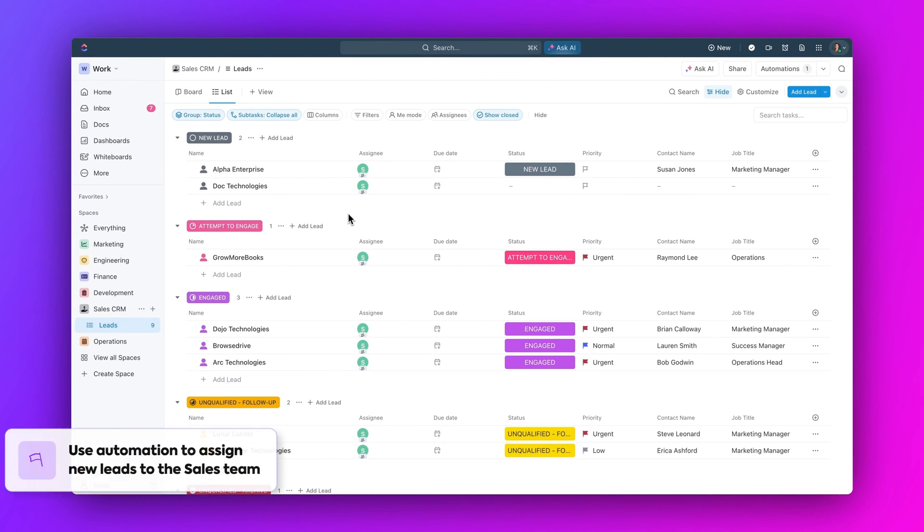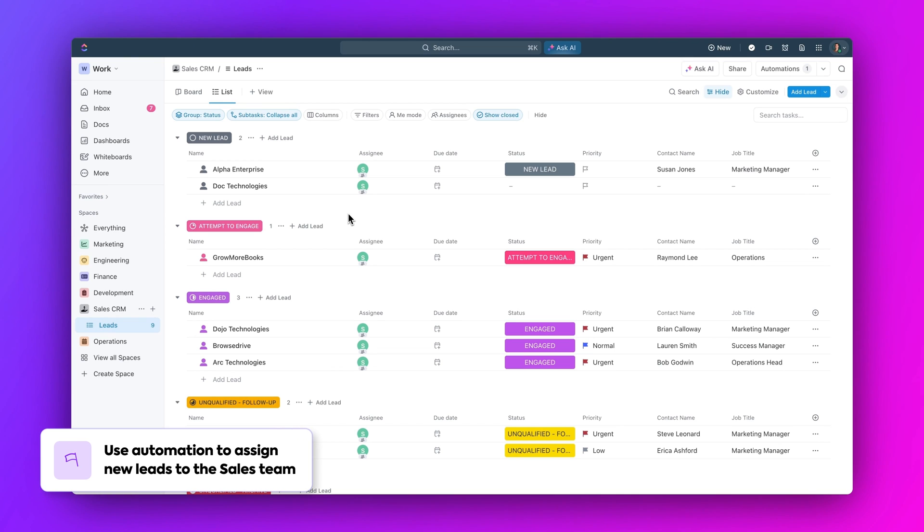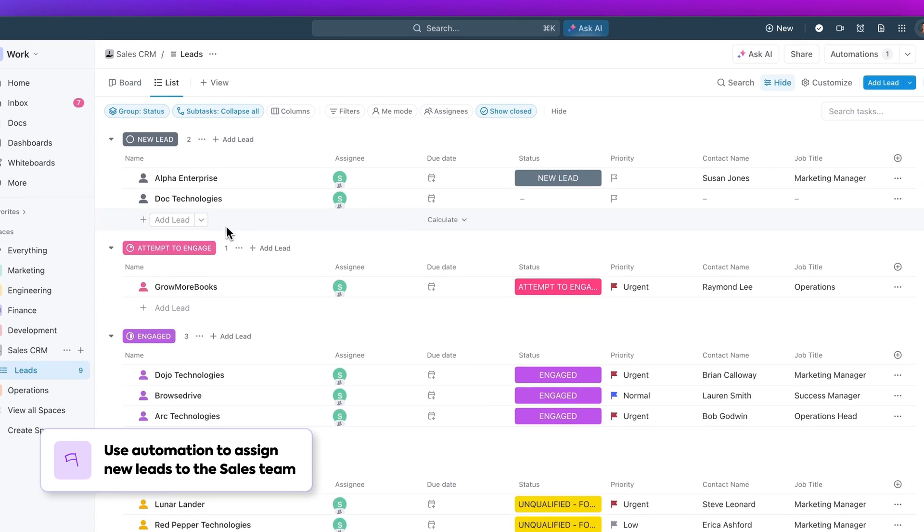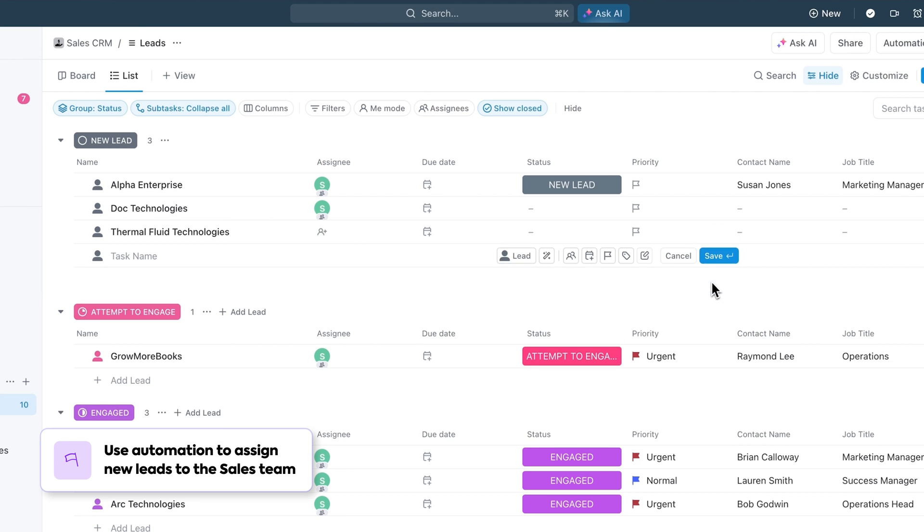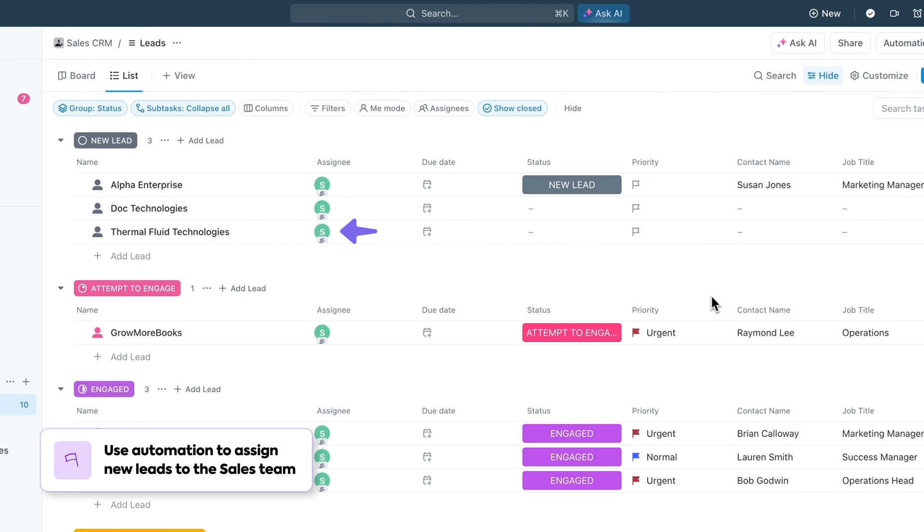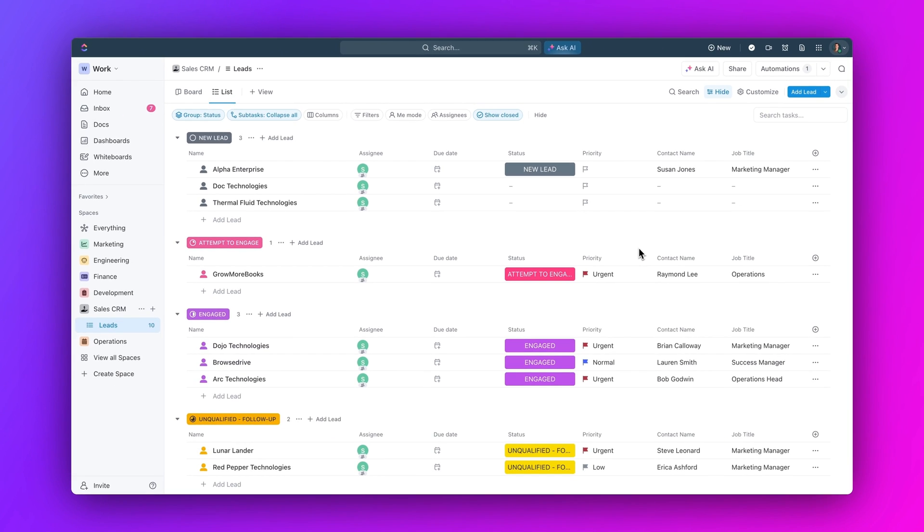But let's say you have your CRM built out in ClickUp. You can set up an automation so when a new lead is added to your CRM, it automatically assigns it to the sales team, speeding up your lead response time.